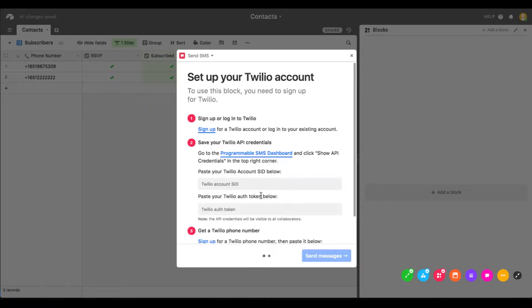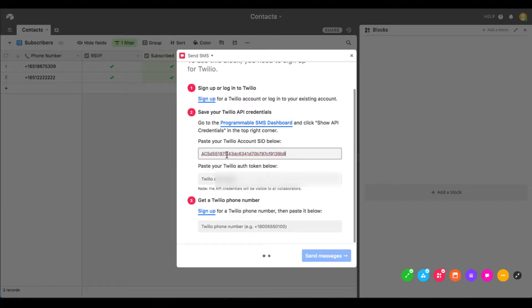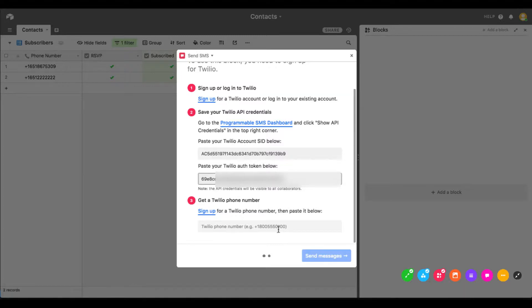Unfortunately, Airtable's current Twilio implementation does not handle tokens as securely as we would like, so make sure whatever Twilio account you use with Airtable is used only for the purposes of this application. Your account SID and auth token can be found on the front page of your Twilio console.